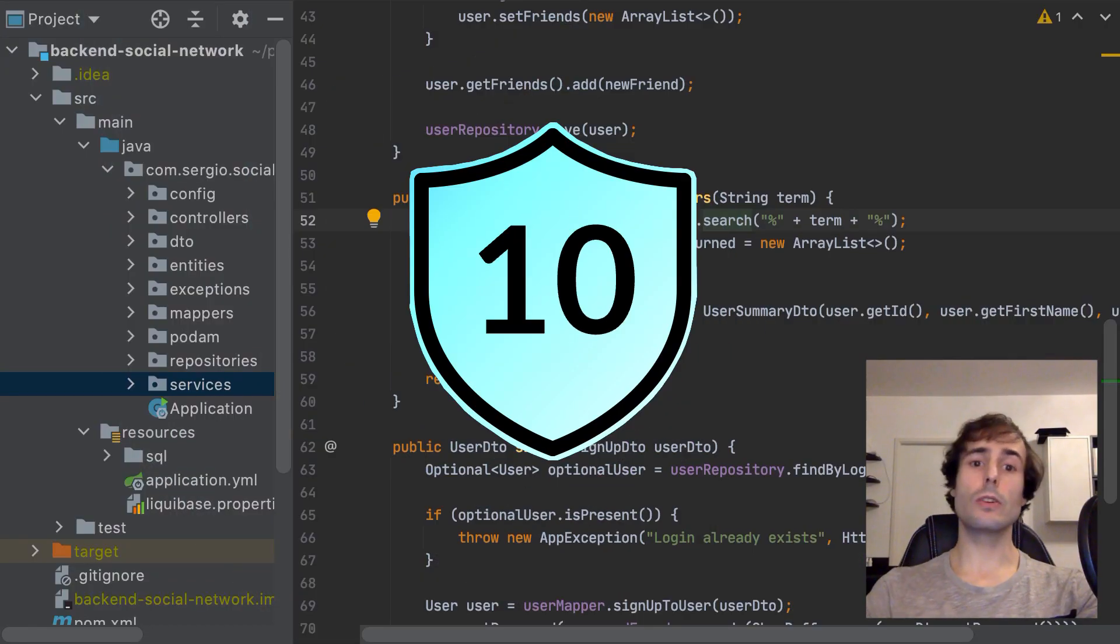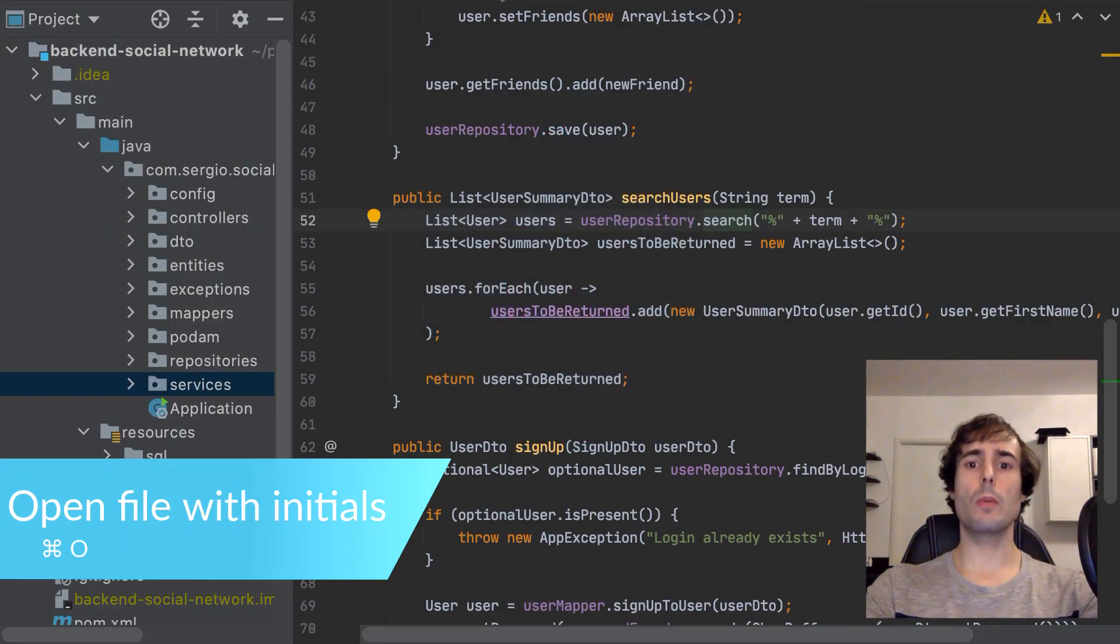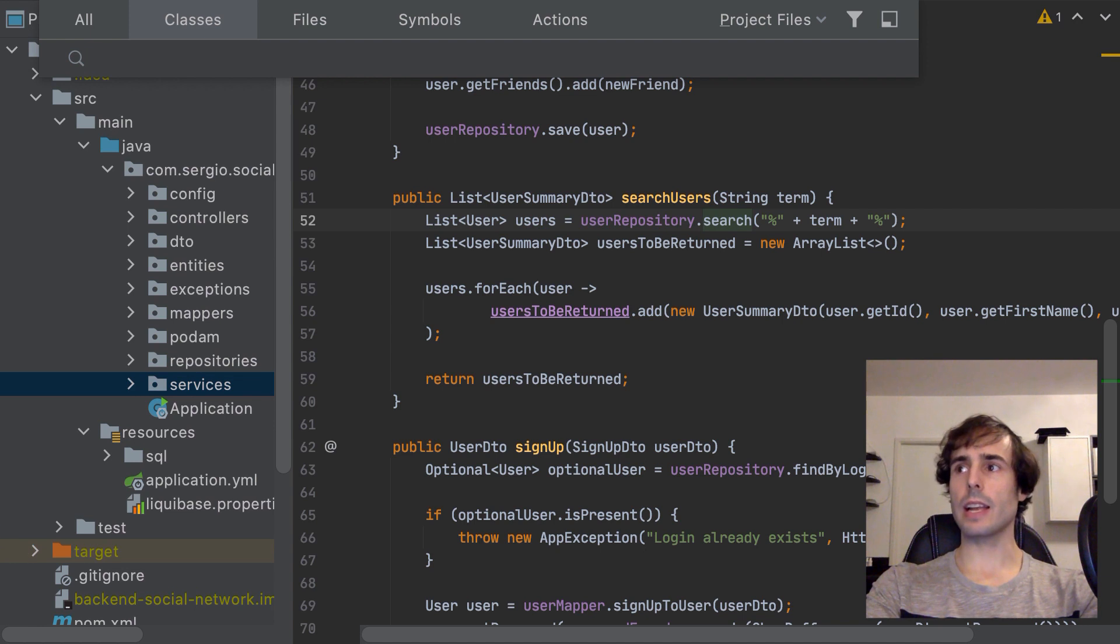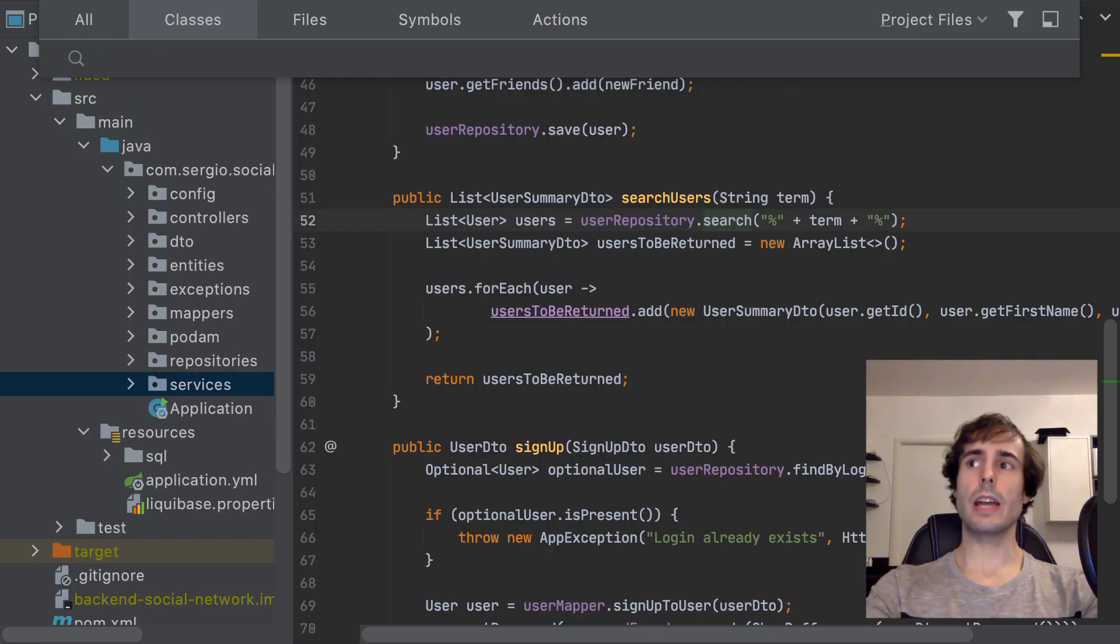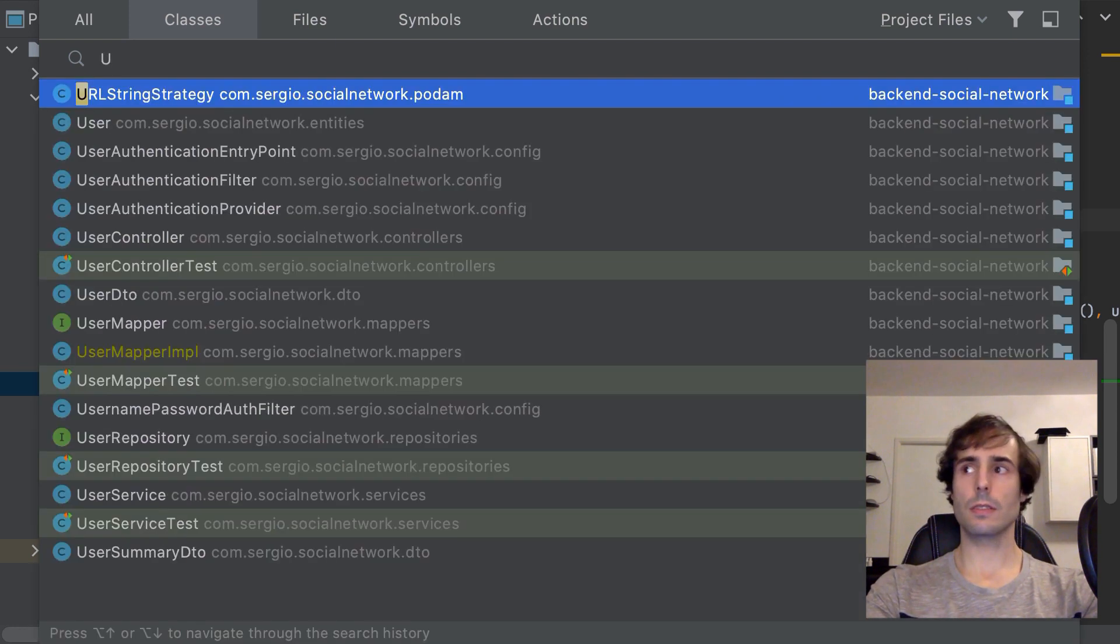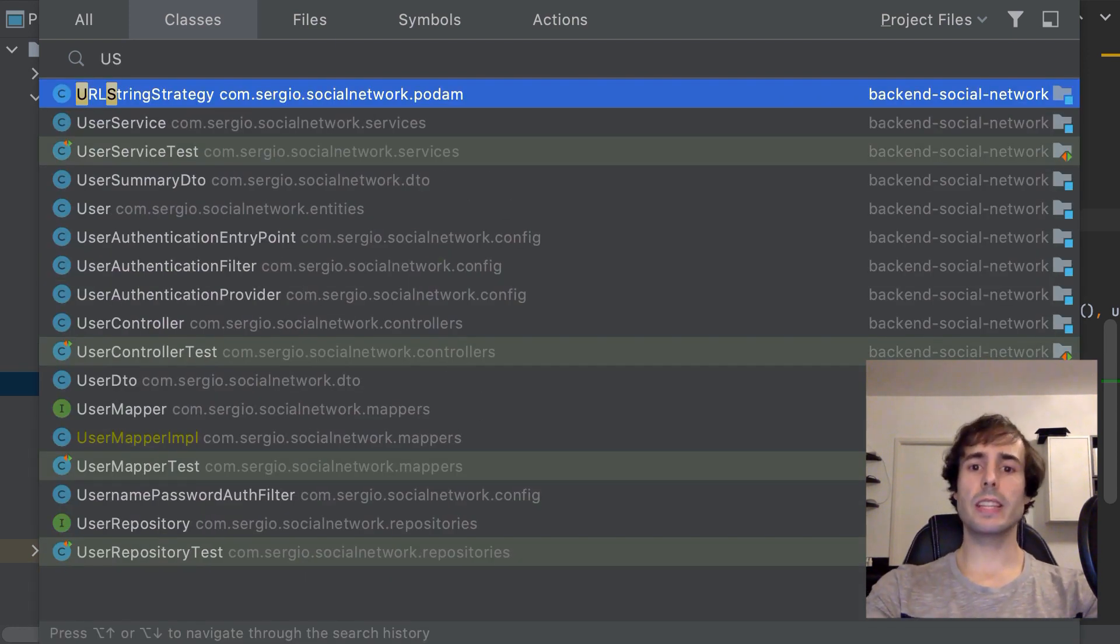Number 10 is the use of initial letters when opening a class. When I open a class with Command O I can write the name, but I can also write only the initial letters. I don't need to write the complete name of my class, just the first letter of each word.